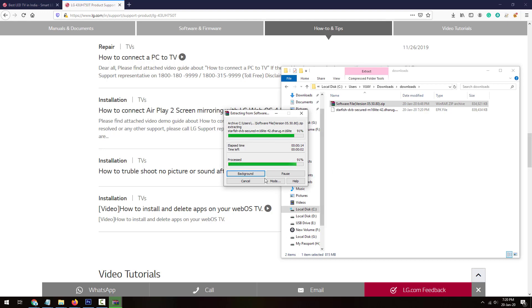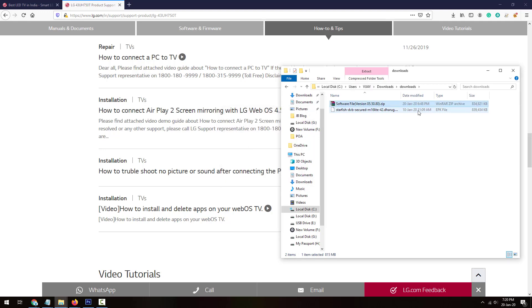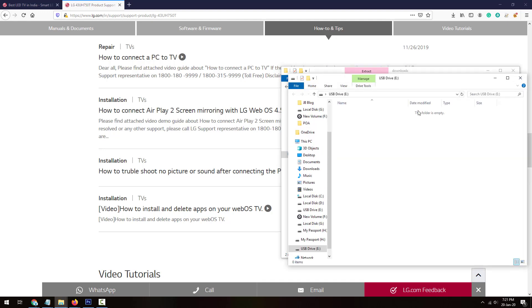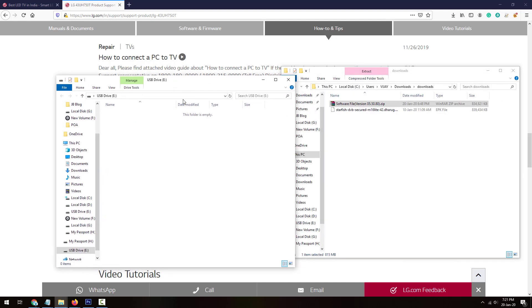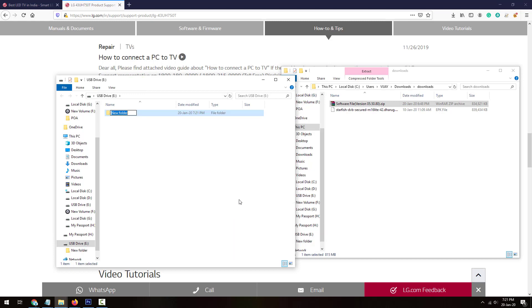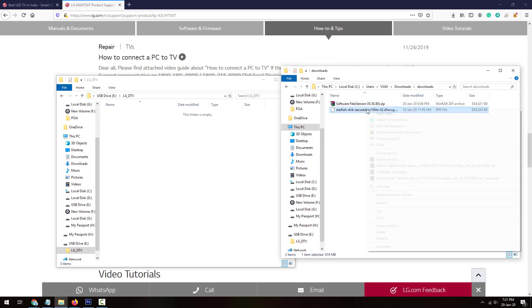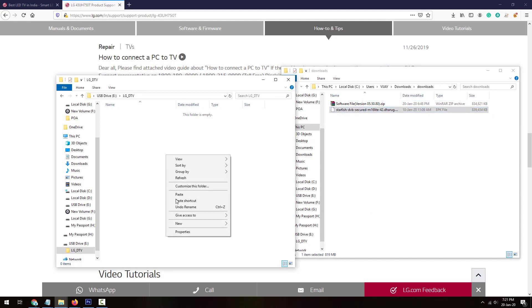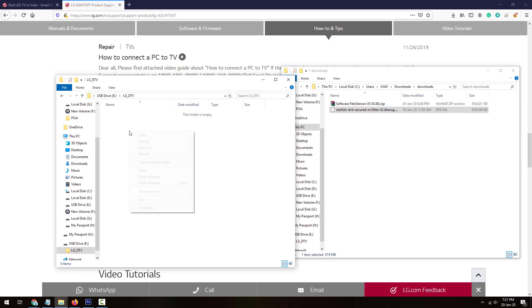Once it finishes extracting, just take one pen drive, USB drive, and insert it, just plug it into your PC or laptop wherever you have downloaded this file. Now I've plugged in one USB. Make sure it's empty, fully empty or formatted. Now what you need to do is create a folder in the USB drive and name it LG_DTV. Open that folder, copy this extracted file to this USB drive folder, the newly created folder, and paste it here.